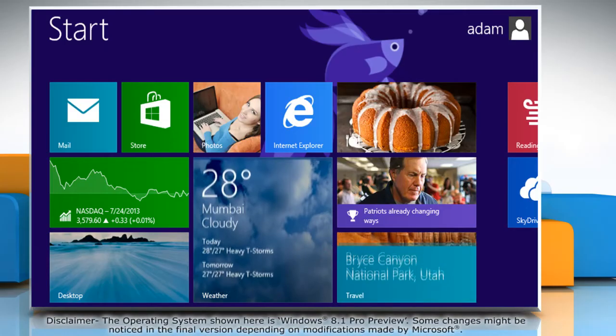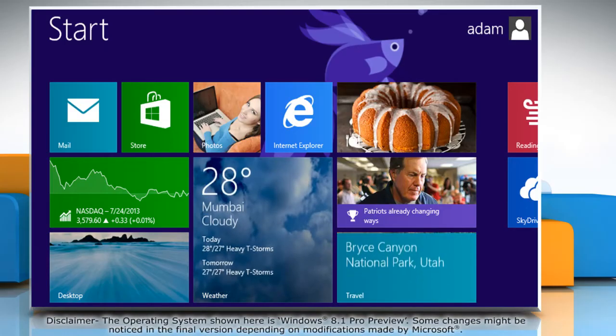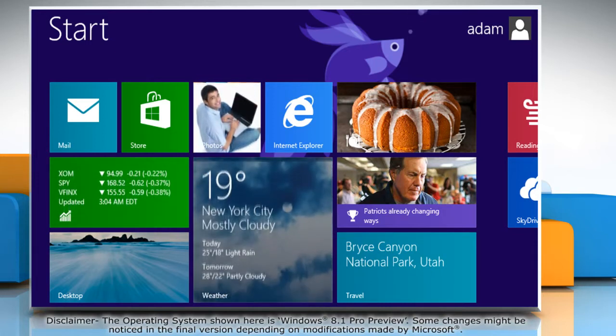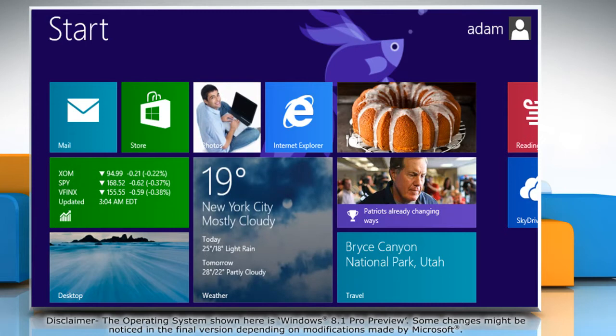Hello friends! If you wish to change the desktop background of your Windows 8.1 PC, you can easily do so. Here are the steps.